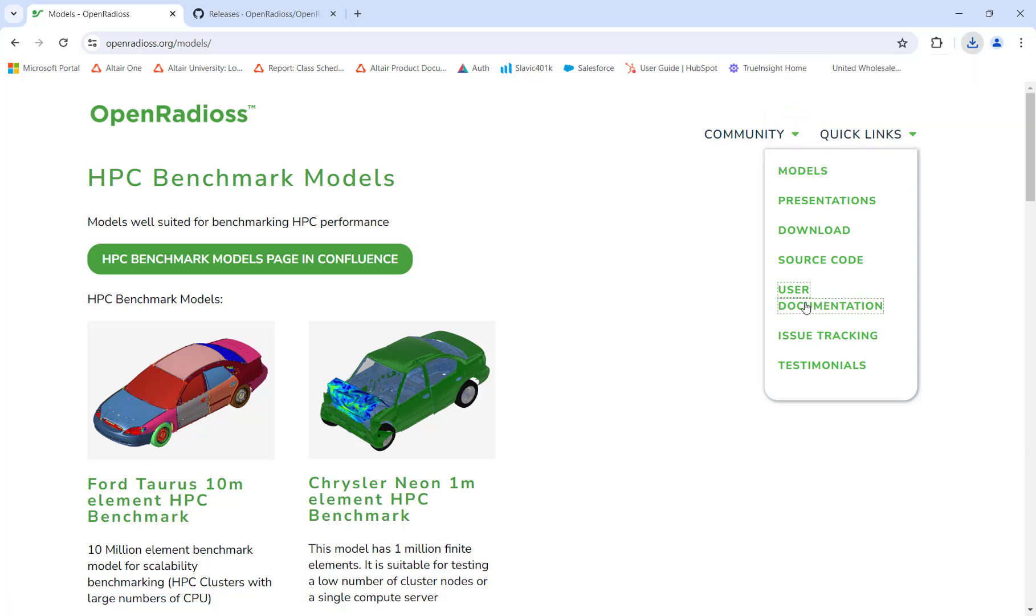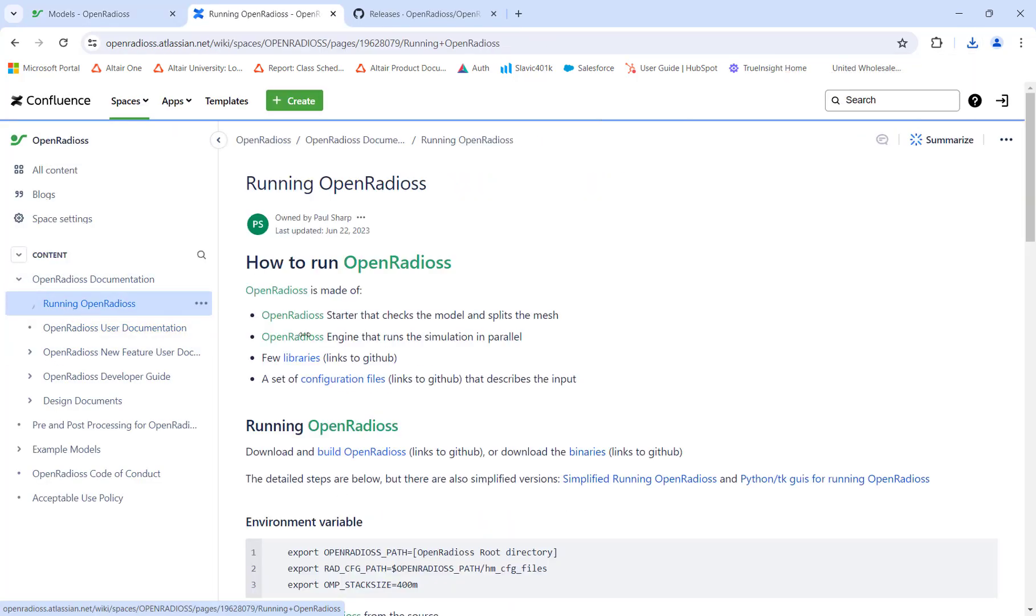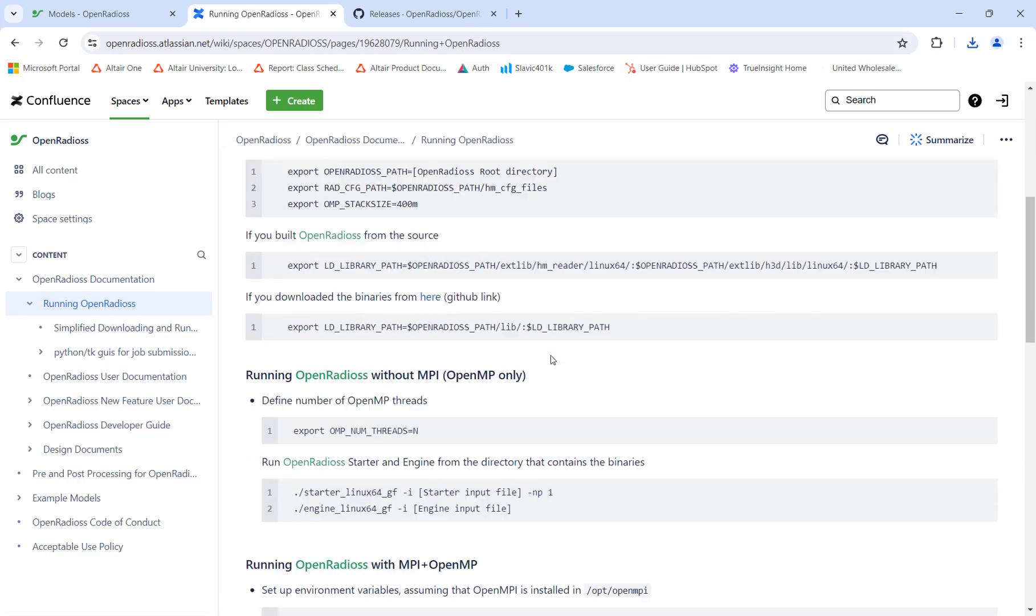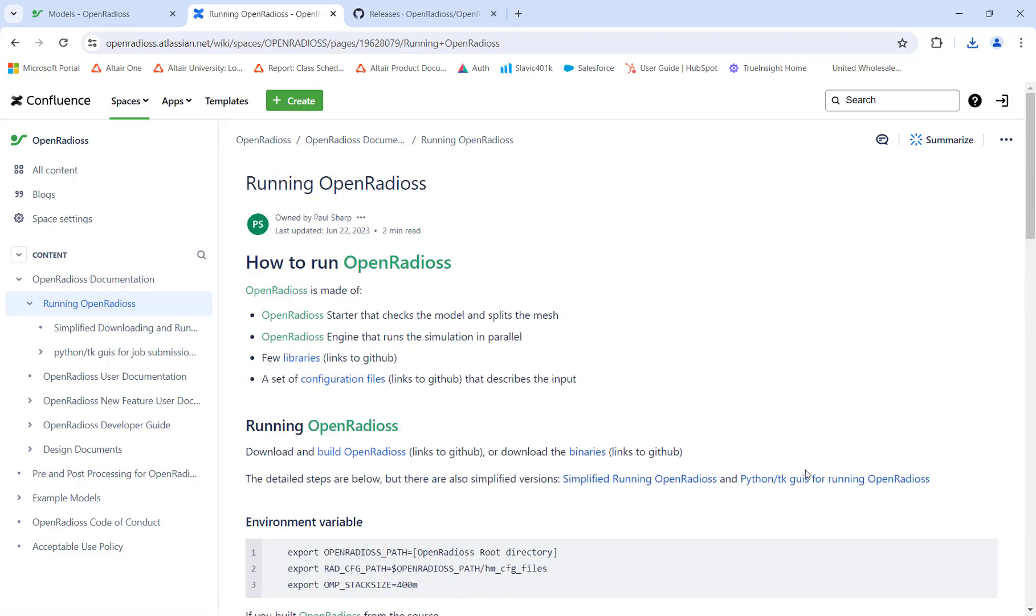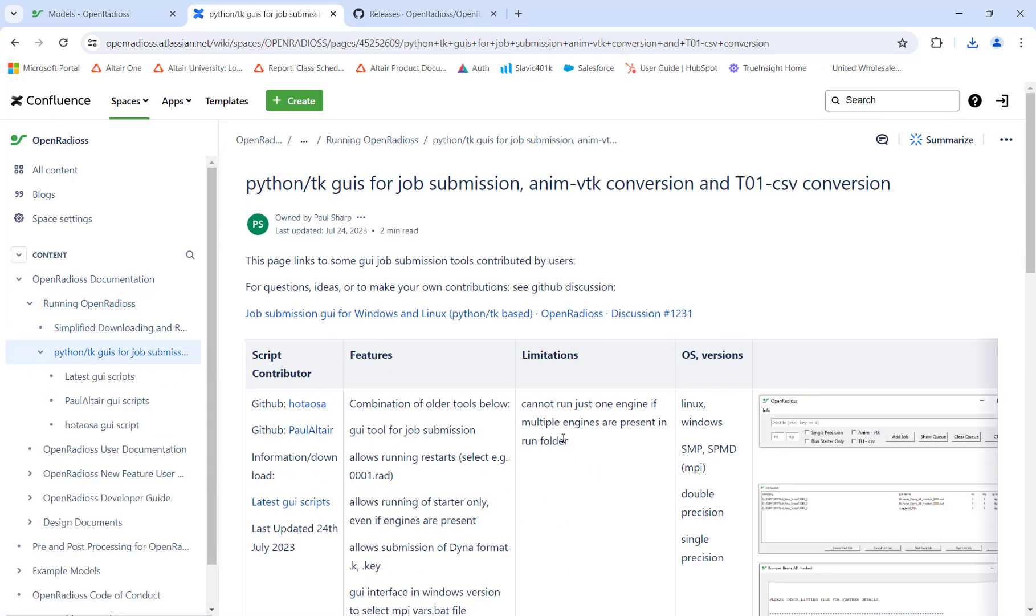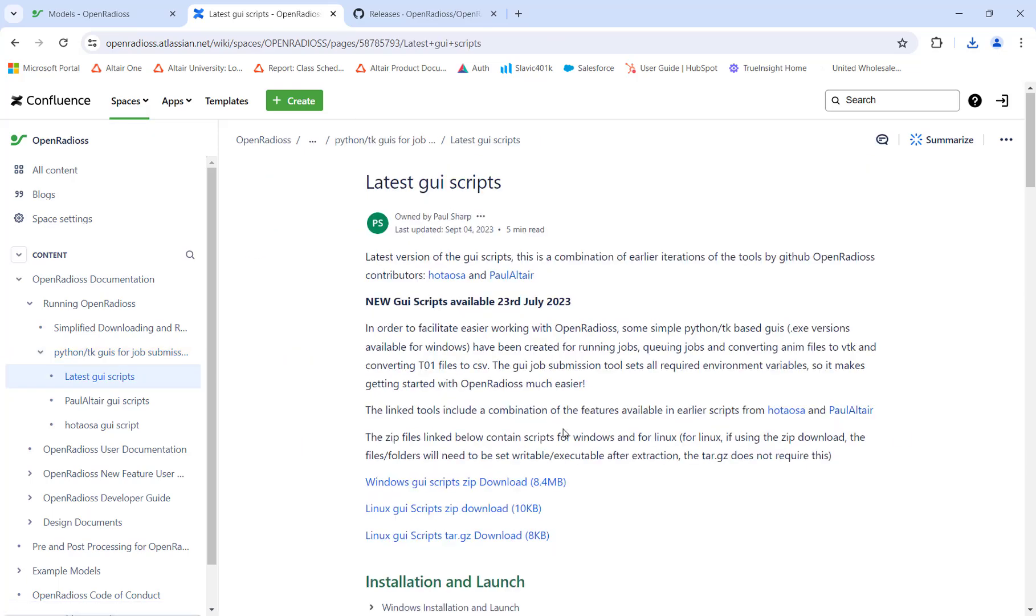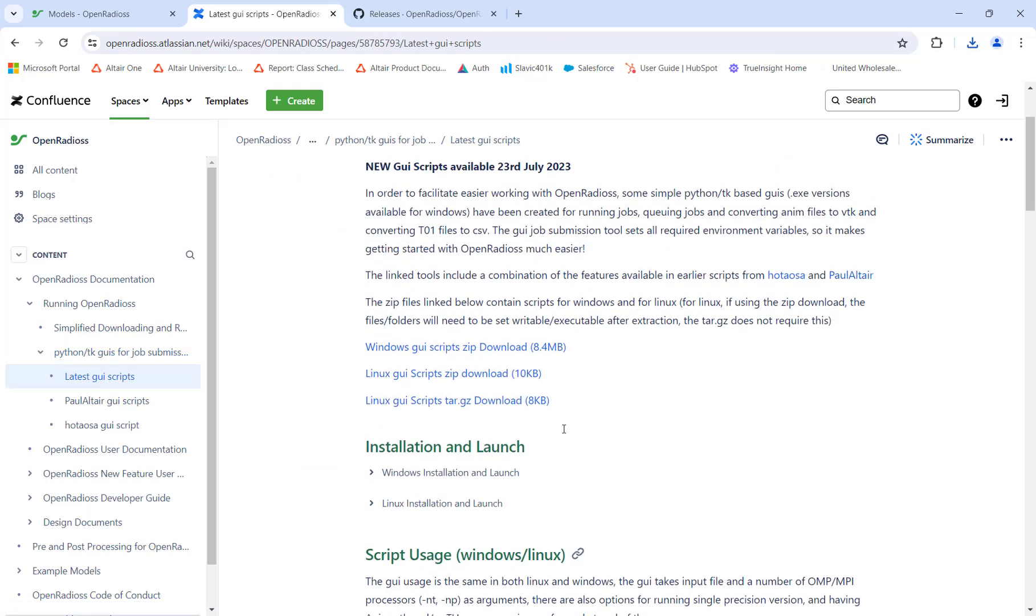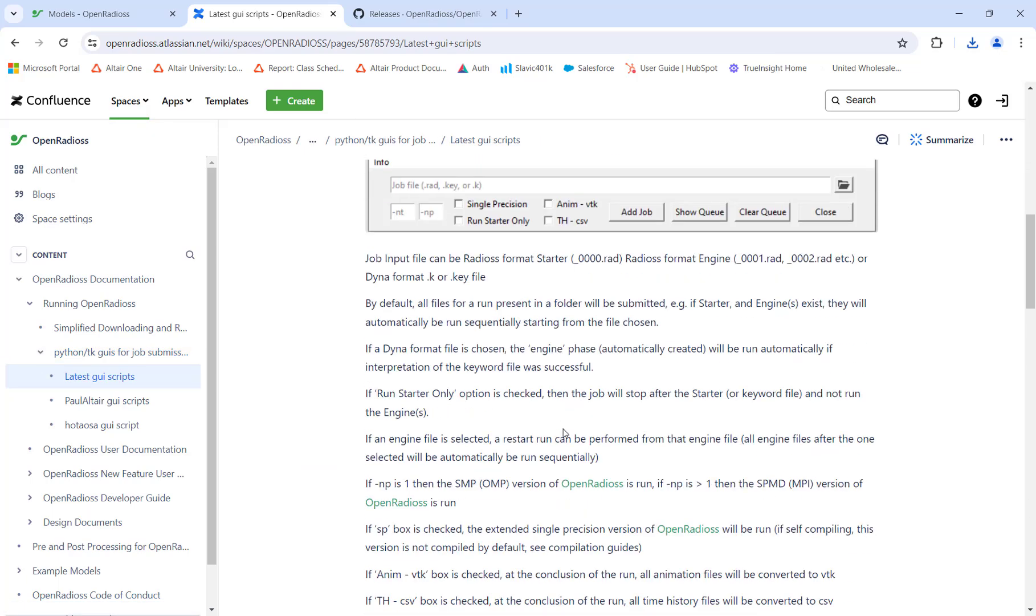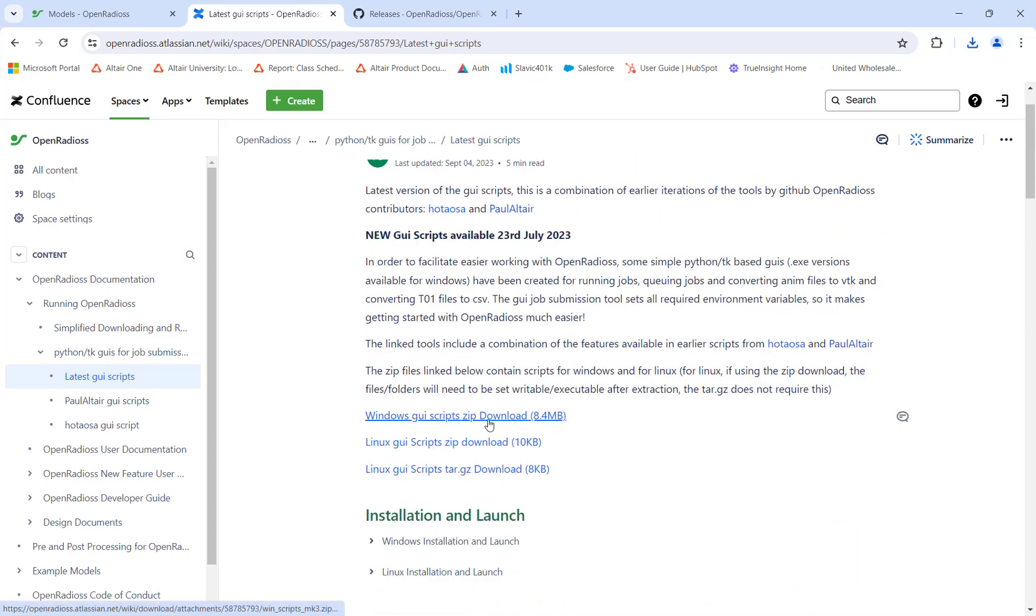Additionally, since OpenRadioss is open source, a number of GUI scripts have been developed to make it easier to run scenarios without having to use a command prompt. In this case, the GUI script has been developed to allow for easy job submission, as we will see later in this video when we run our file.